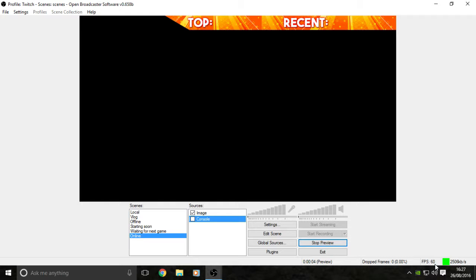I'm streaming about 3000 kilobytes a second, which is more or less about 3 megabytes, and my upload speed is 10 megabytes so it's definitely leaving a lot of overhead room.